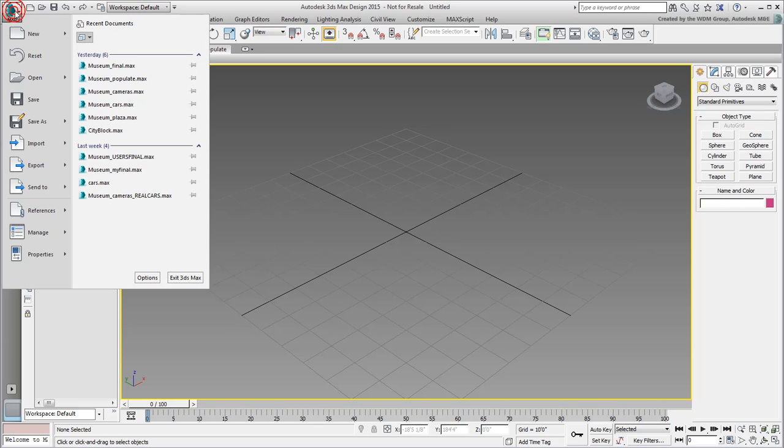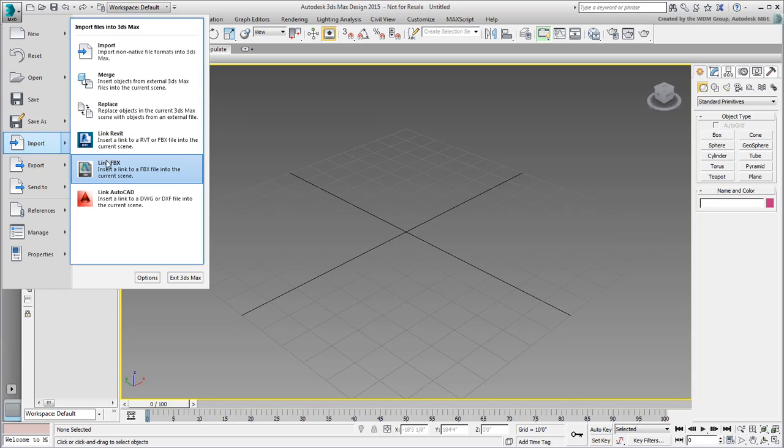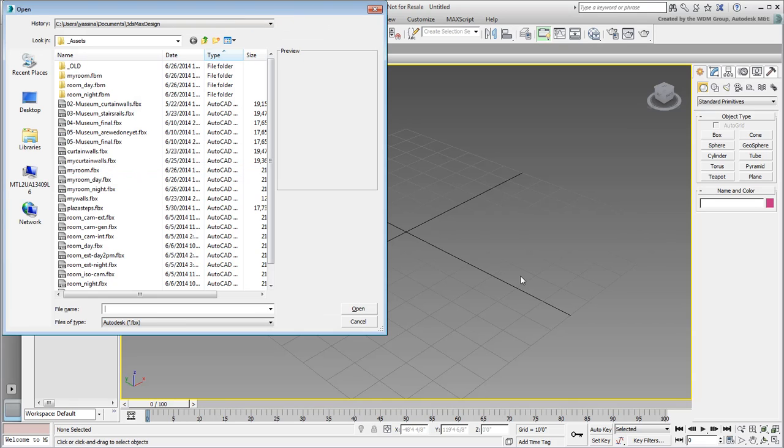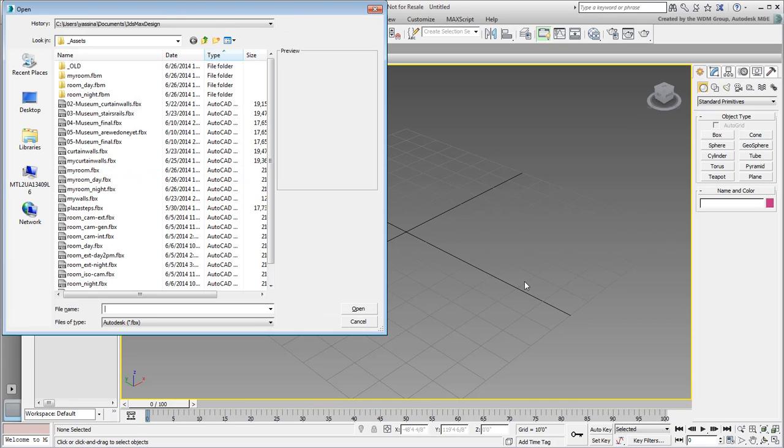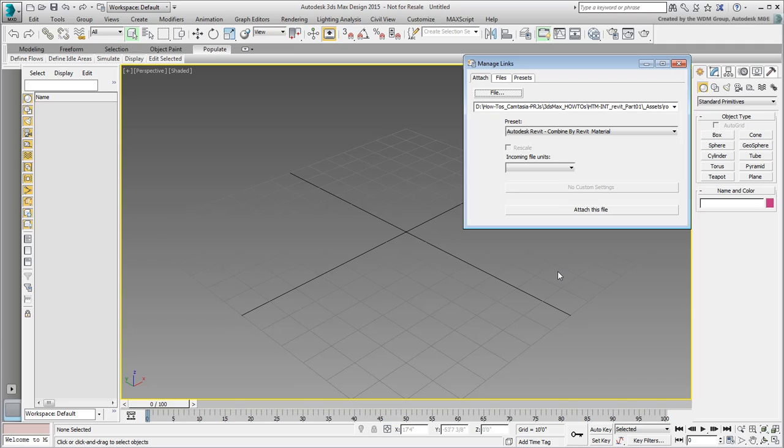Reset 3ds Max and use Import Link FBX again. Select one of the files you saved earlier. In this movie, I'll be using the provided file named room-day.fbx.